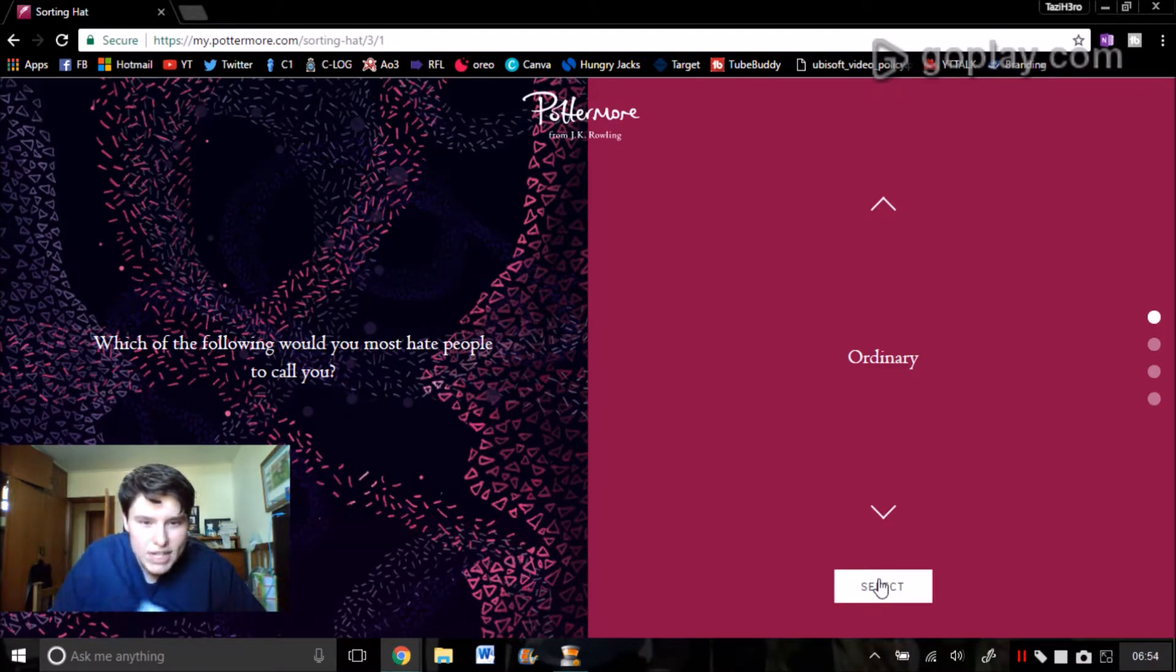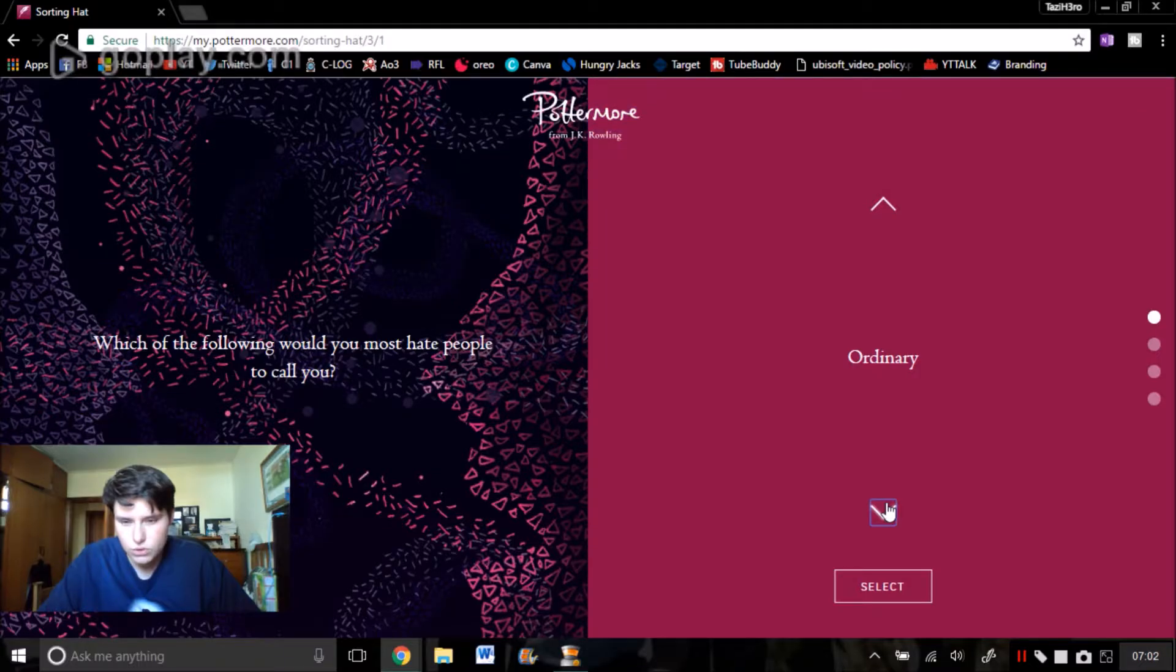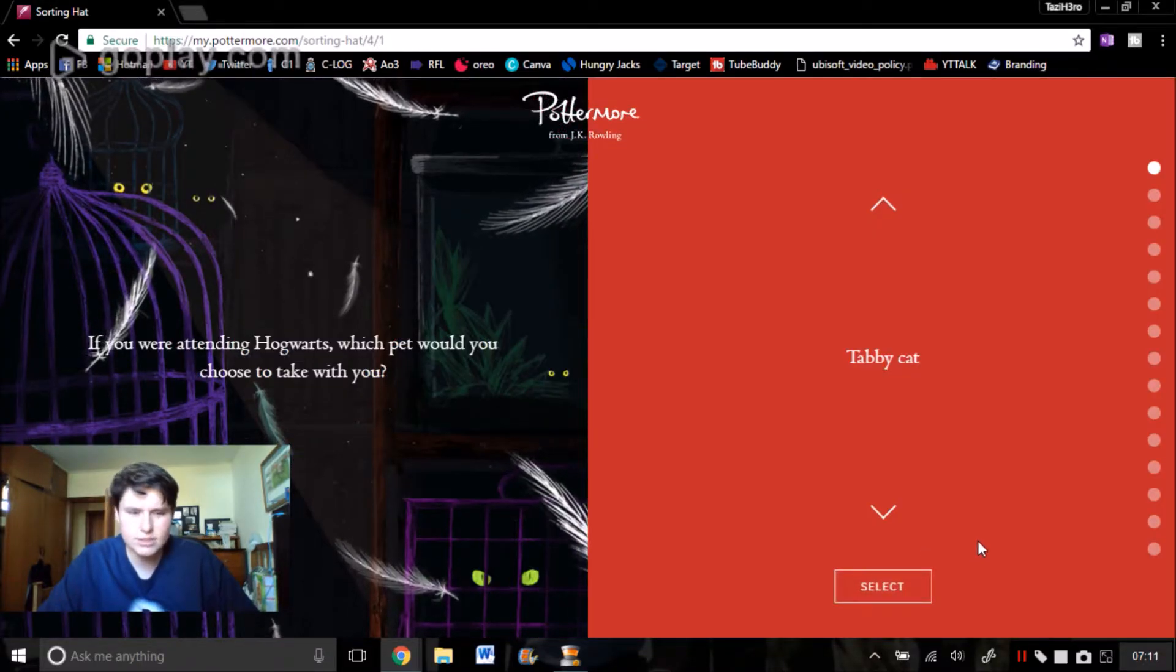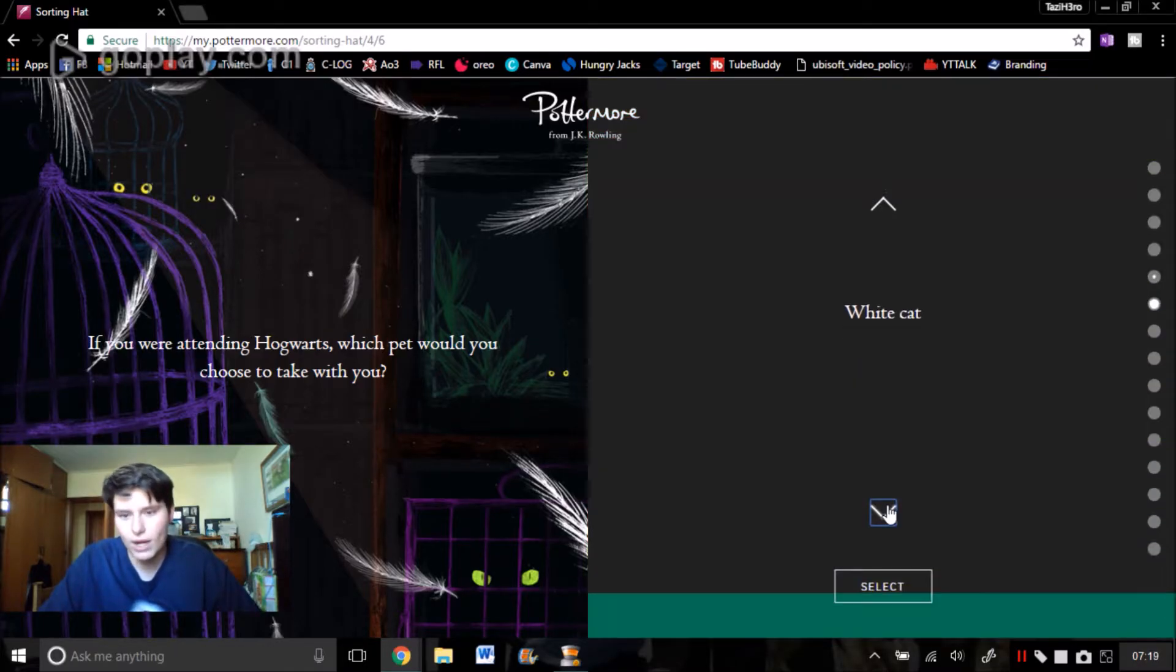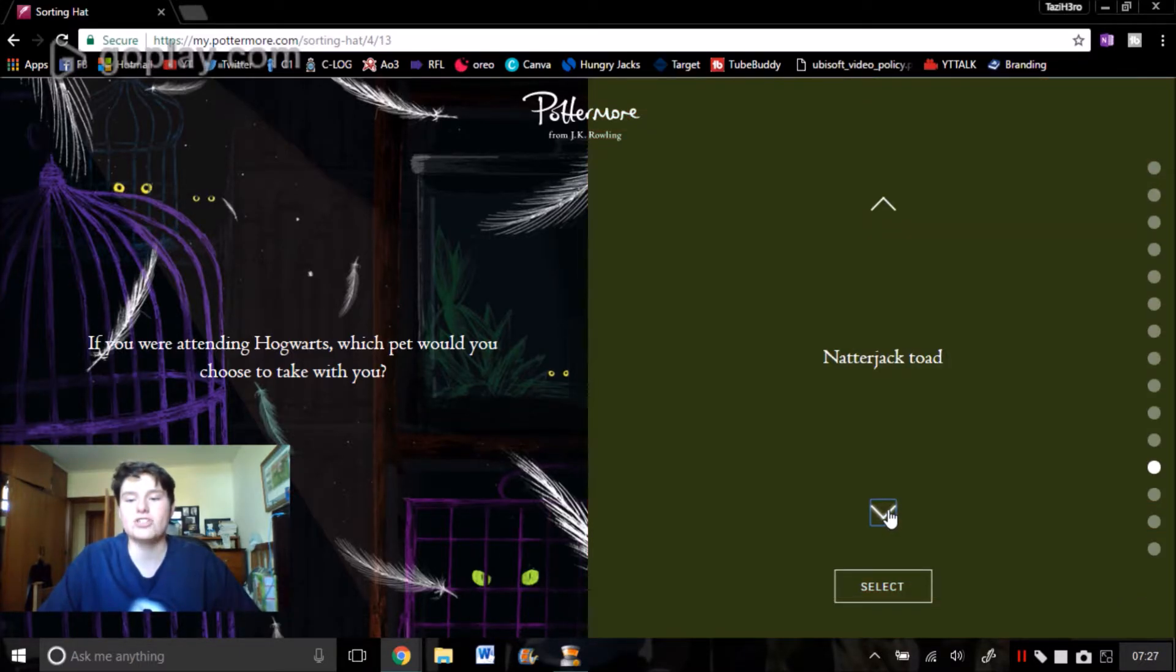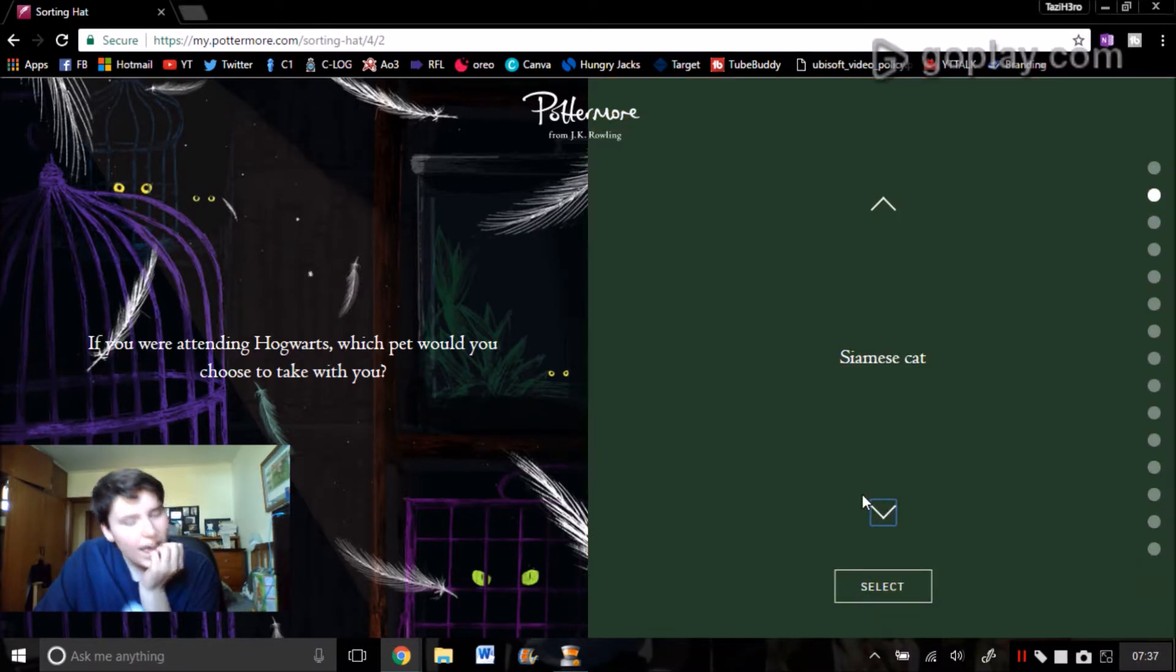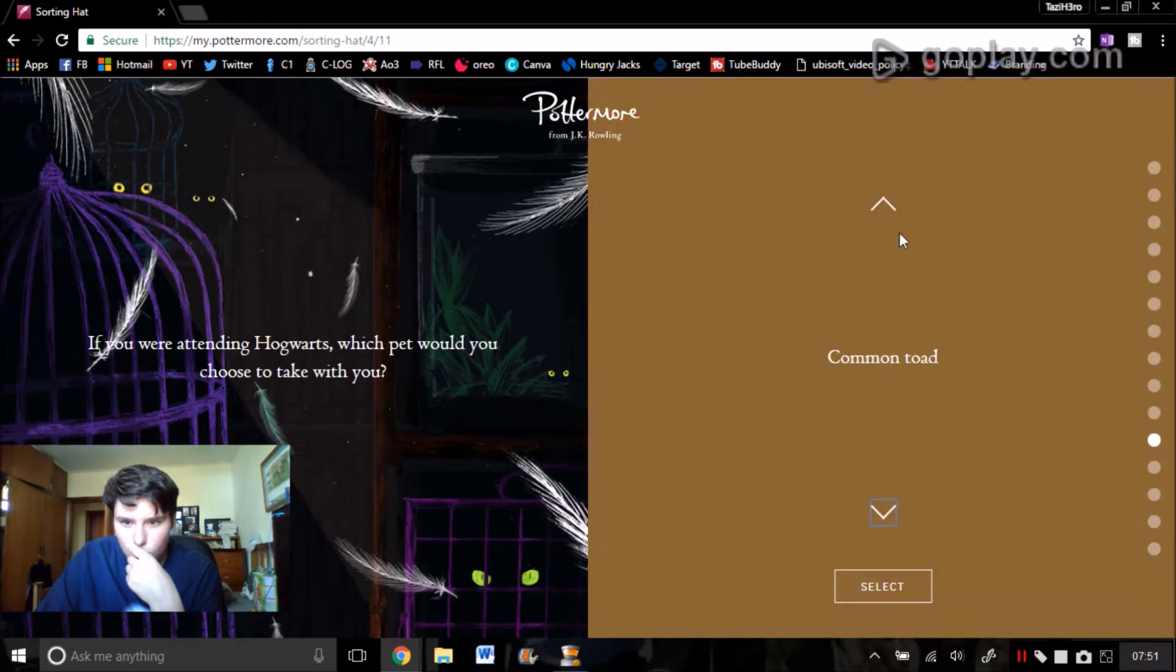Which of the following would you most hate people to call you? Ordinary, ignorant, cowardly, selfish. I've got to say I really hate it when people say ignorant. Like I try not to be, but it's a bit eh. If you're attending Hogwarts, which pet would you choose to take with you? Tabby cat, Siamese cat, ginger cat, black cat, white cat, tawny owl, screech owl, brown owl, snowy owl, barn owl, common toad, natterjack toad, dragon toad, harlequin toad, tree toad. Owls are so useful but cats are also useful. It'd either be a tabby cat or, is there a white owl or is it just snowy?